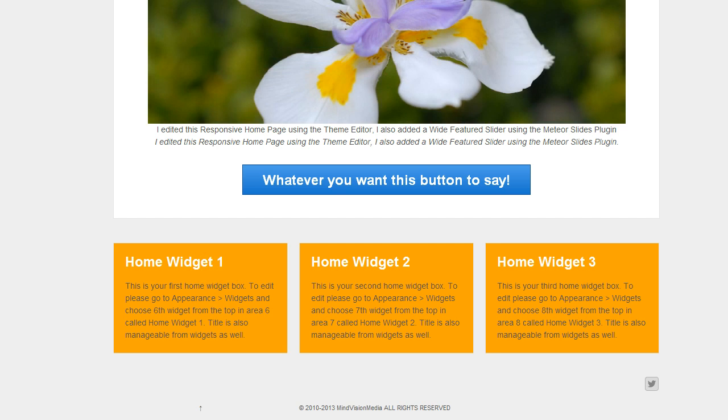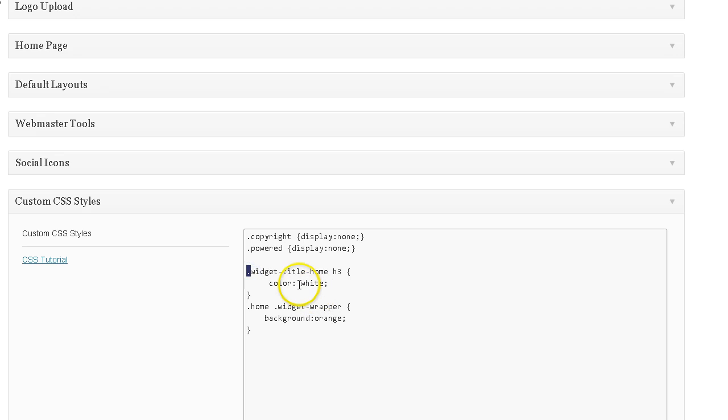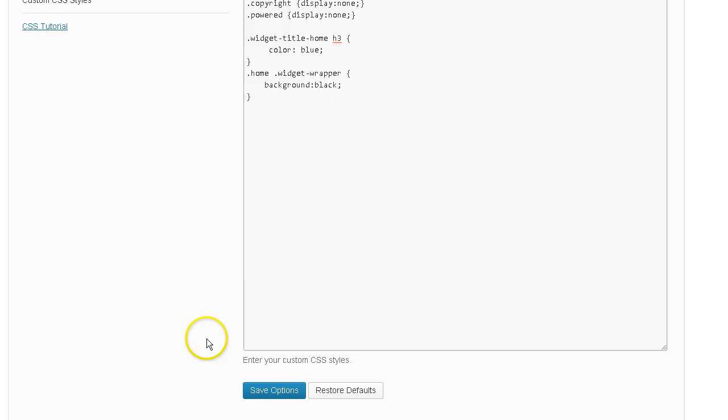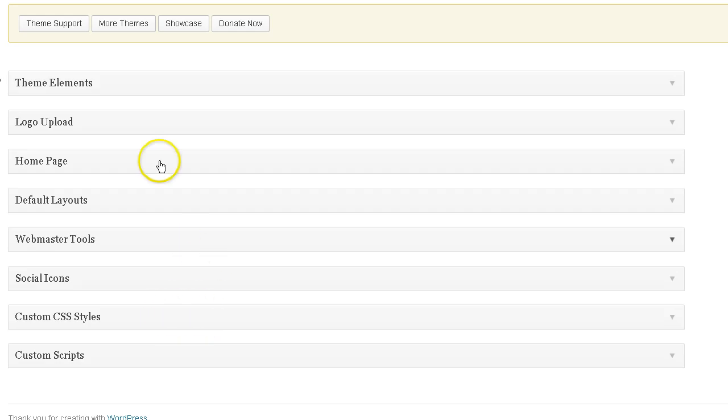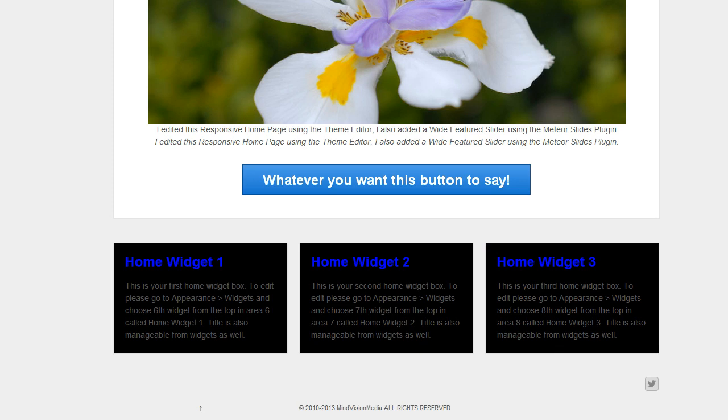And I'm going to go ahead and delete that section of code. How about if I change this to blue and change this to black. Let's see what happens. Go ahead and save that. Go back to the home page. Refresh the page. And there you have it. I have a black background with blue titles.